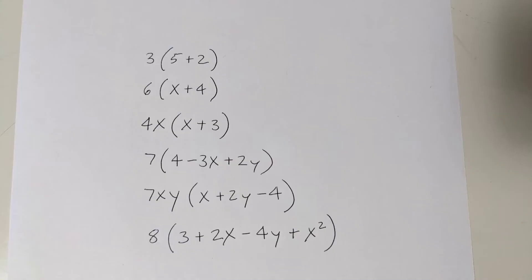In the case of learning the distributive property, it would include showing students many different types of problems that involve using the distributive property.